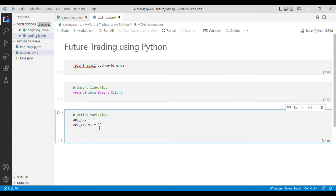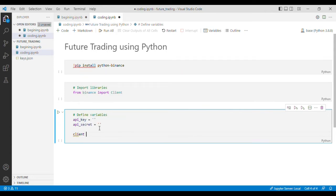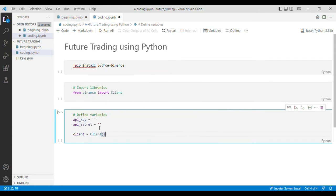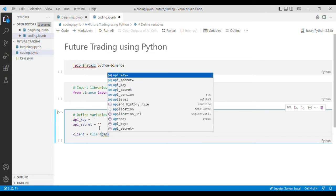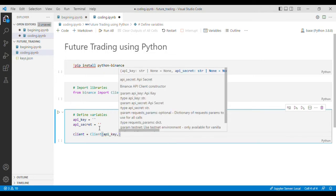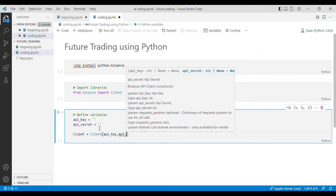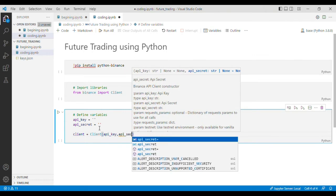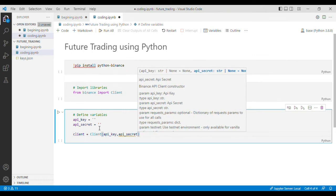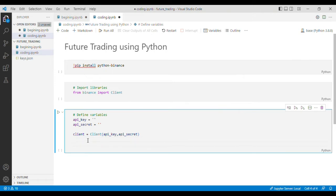Now the next step is that we'll define the client and we'll put API key and API secret, which will give us the information of the client.